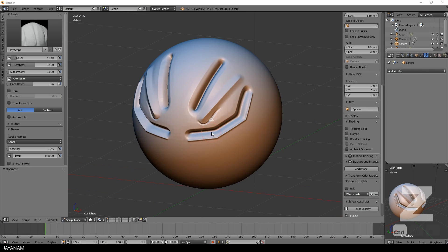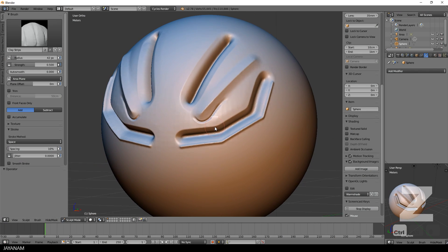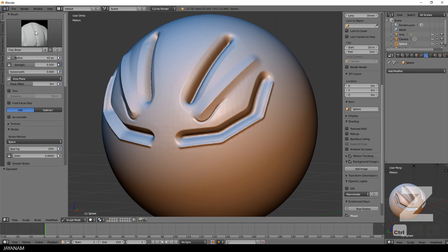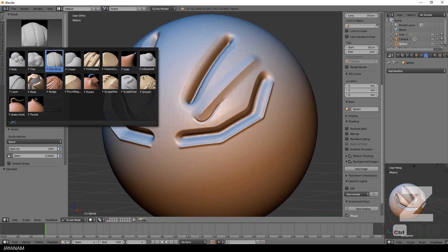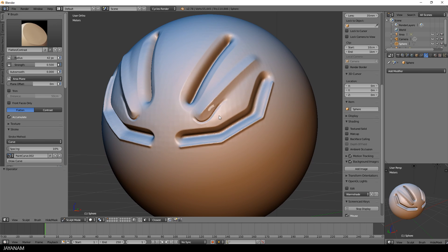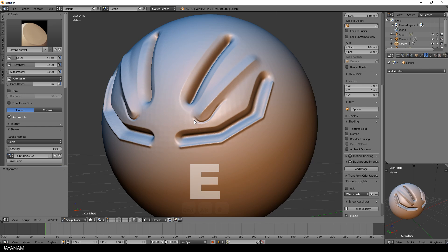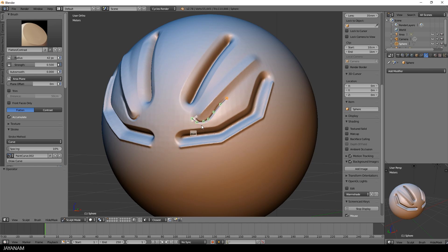The last thing that I want to show you is using the flatten brush in combination with the curve stroke to flatten out some particular areas. So I press E and select the curve stroke method and add a curve along this line. You can adjust it as you like and then press Return a few times to flatten out this part.